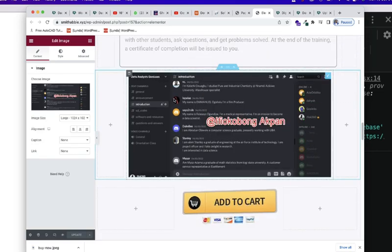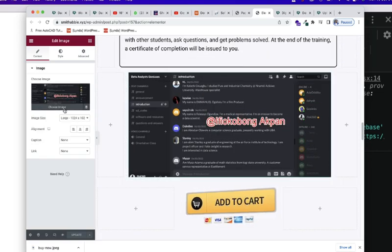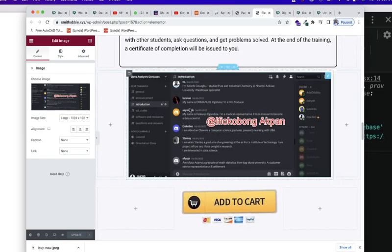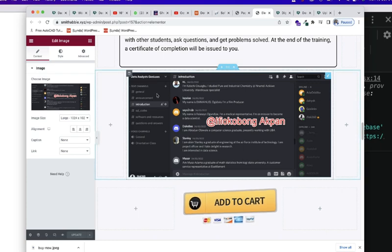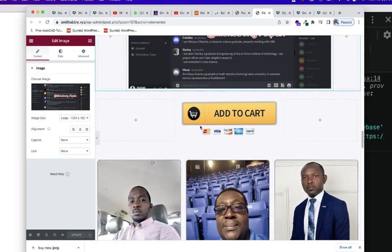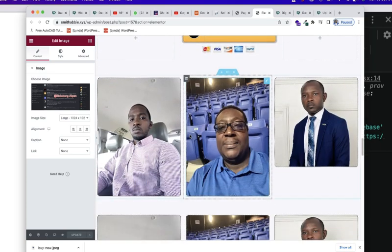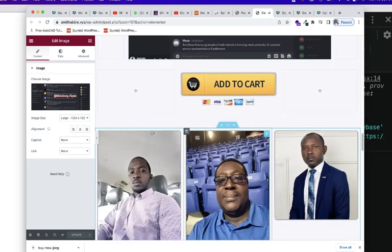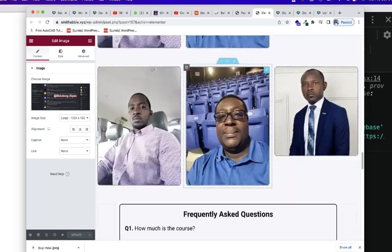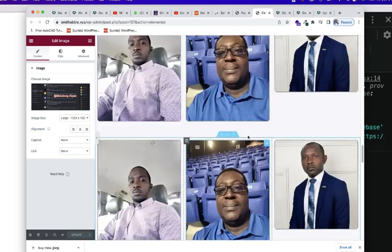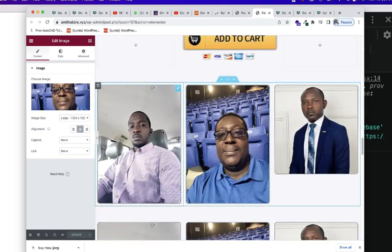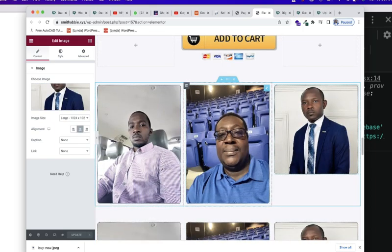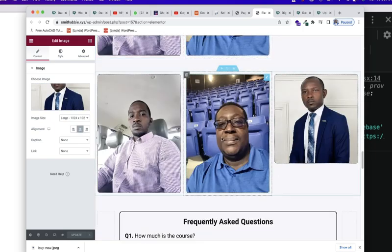And then we added some testimonials through the use of adding images to our sales page. Now, these are the different students that got this course. And as you can see, we decided to add them as images here.